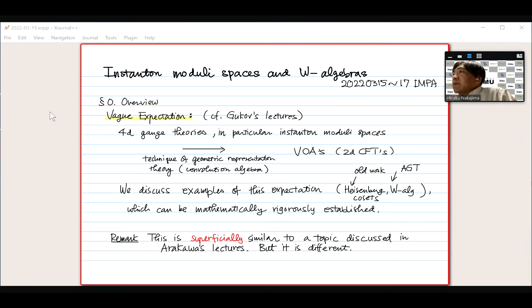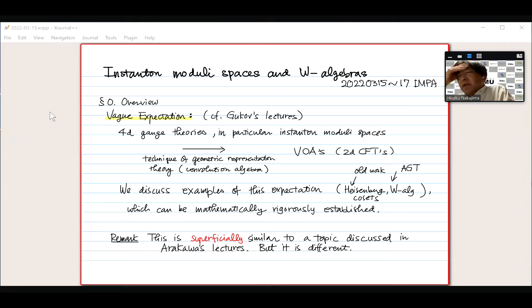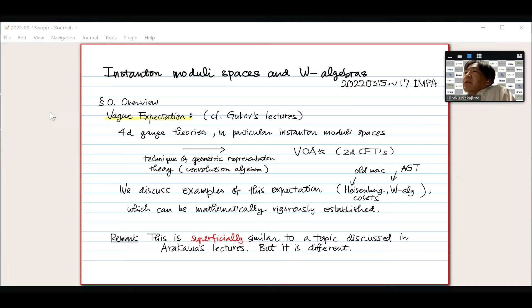I'll start with an overview of my talk. This part has no mathematically rigorous proof at all, and is based on some physical explanation. In that sense, you don't need to understand this motivation or overview part. But somehow, if you don't have some level of understanding, you won't understand the motivation for later lectures. That's the reason why I start with this overview as a physical explanation of why instanton moduli space has something to do with W algebras.